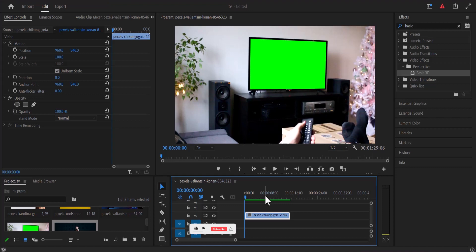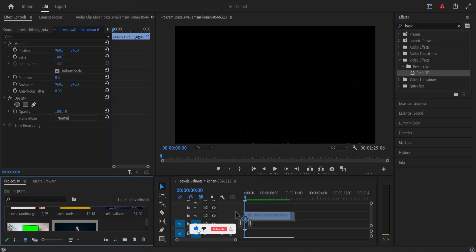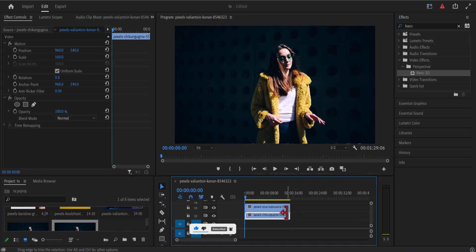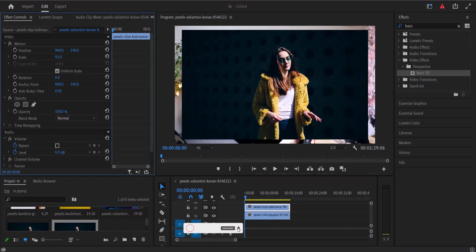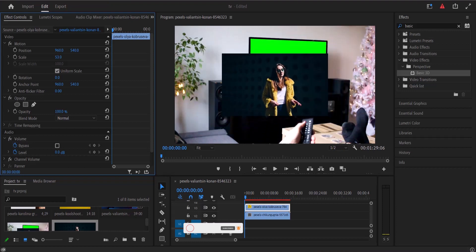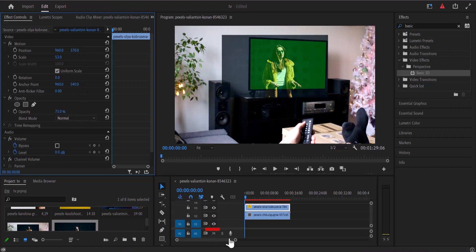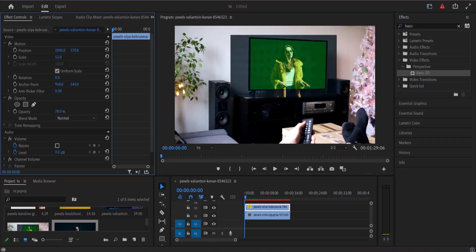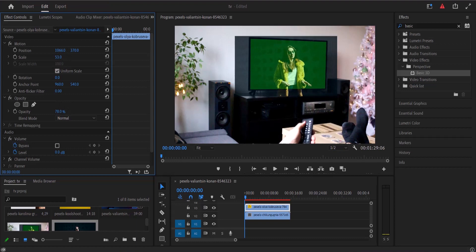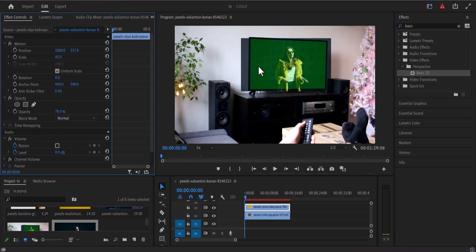But what if you have a green screen TV? All you have to do is place the video clip you want to show directly above the TV screen clip. Select your top clip and reduce the scale so you can see the green screen TV beneath it. Reduce the opacity to see the TV screen and position the clip slightly bigger than the TV screen, adjusting rotation to match the angle of the TV screen.